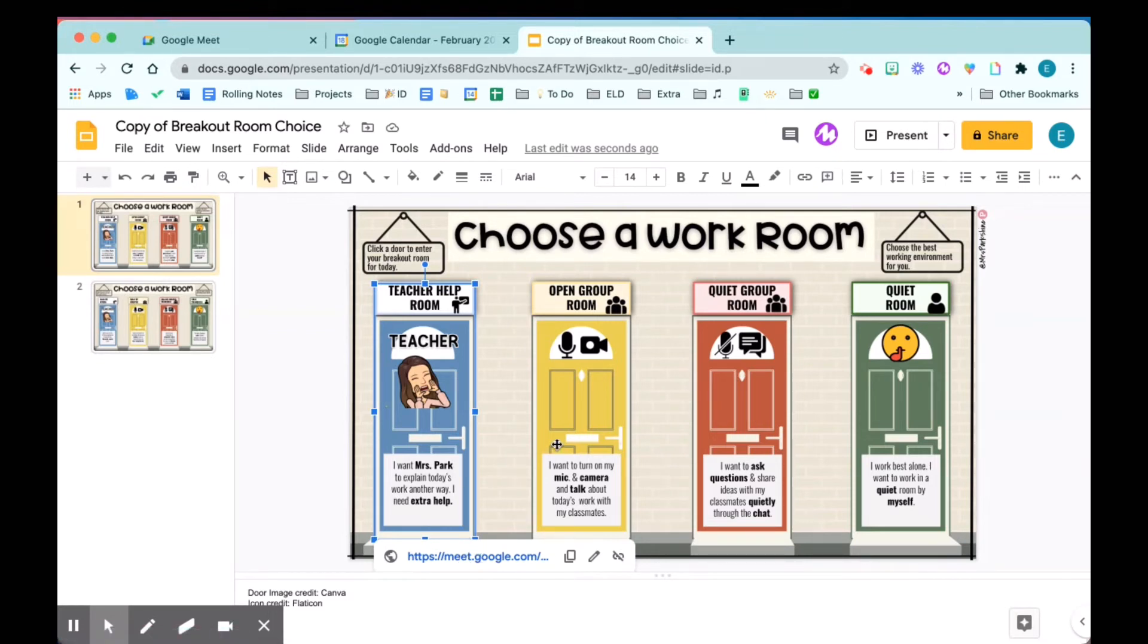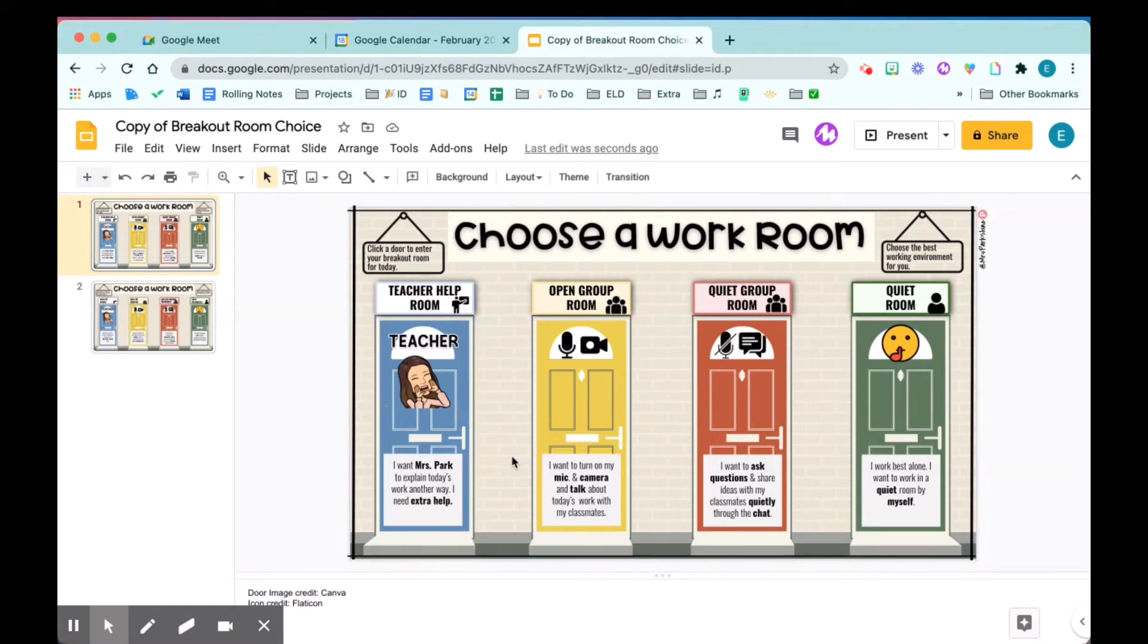By the way, I share the choice store template for free on my website, mrspark.org. So check it out if you're interested. I'm going to repeat the hyperlinking process for all the rest of the three rooms.